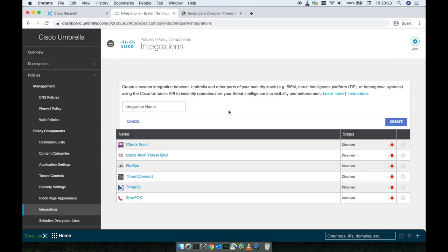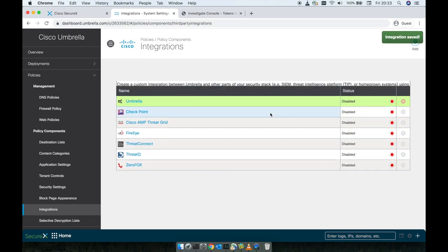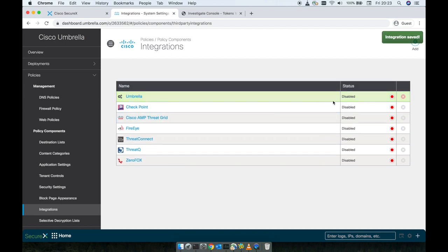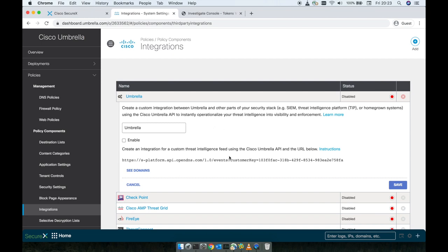For this, we need to click on the button Add, give a name, let's say Umbrella, and click the button Create on your right. After done, we actually have to click again to activate, to enable that.